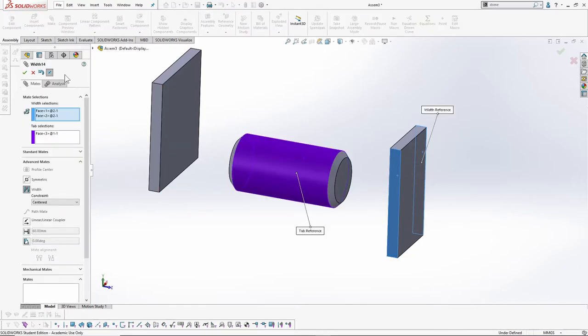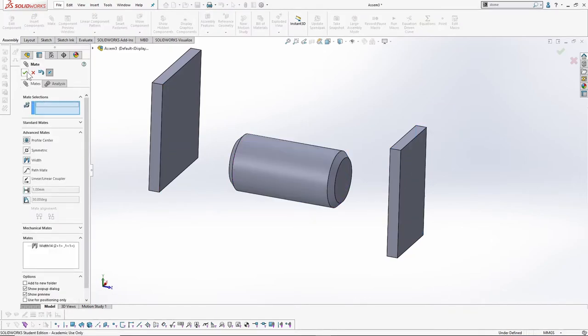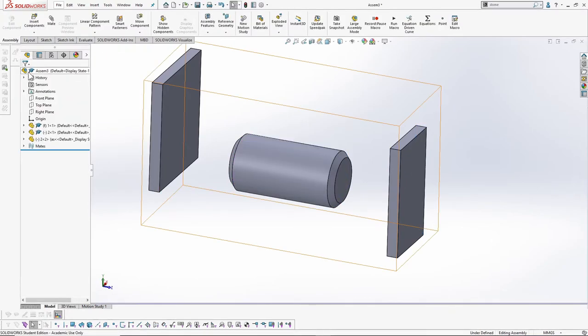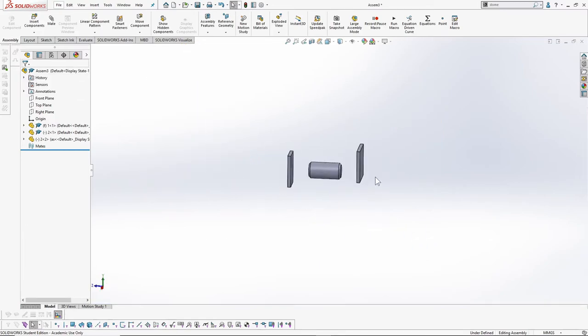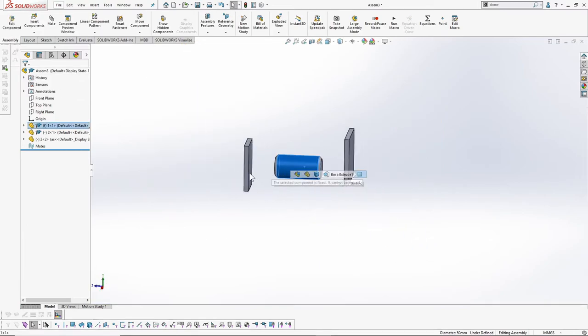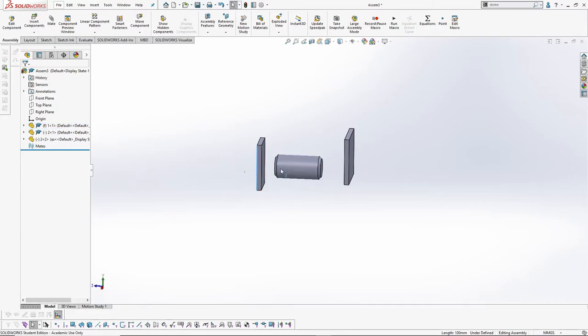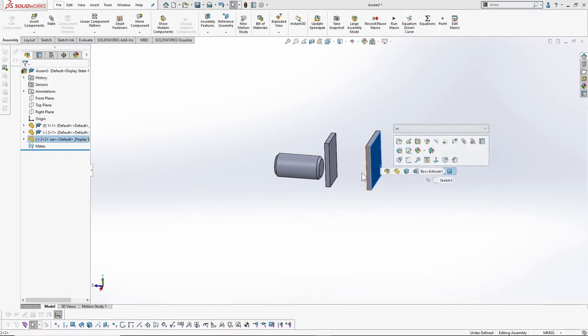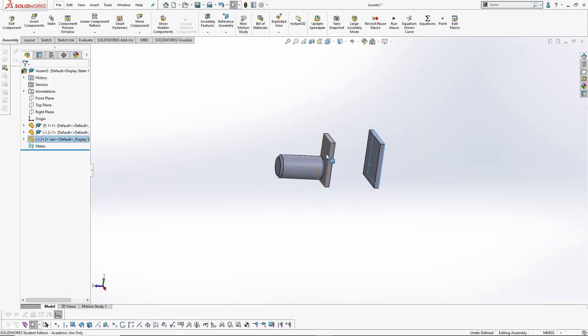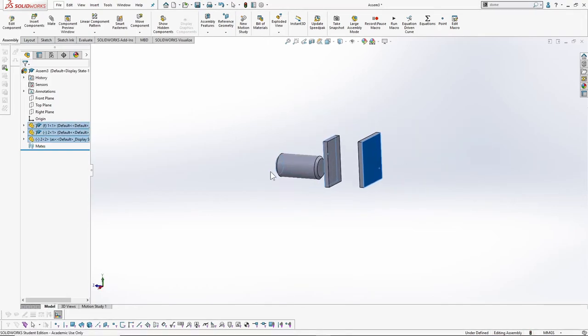One thing to be careful of here is that for this method to work, the faces need to be in an approximately correct position. For example, if we put these two rectangular solids outside of the cylindrical face randomly and expect the width mate to work properly, it won't, as it cannot read this intention.